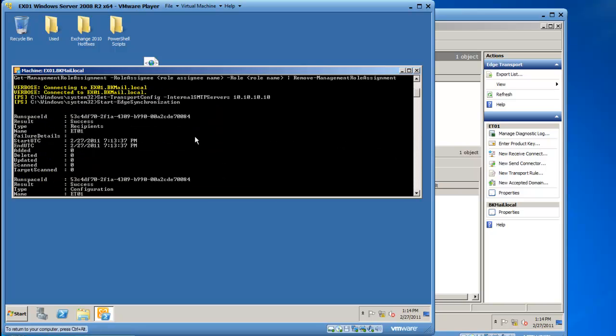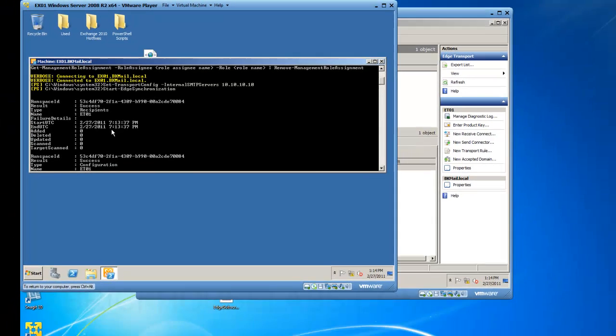And here you will see that the result was a success, and we started on February 27, 2011 at 7:13pm, and we ended on February 27 at 7:13pm.